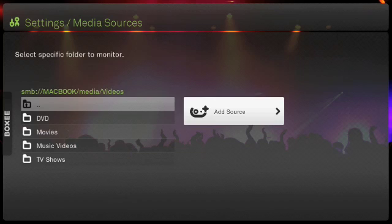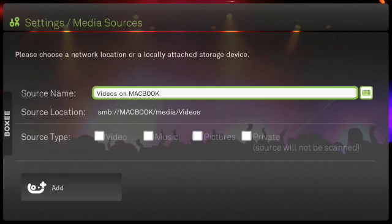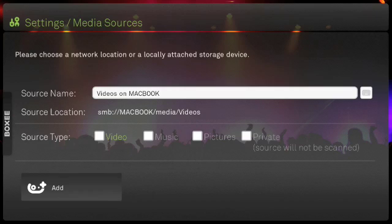Now we can edit the source name as it will appear in Boxee and select the source type. As I said, I selected video and then we click add.